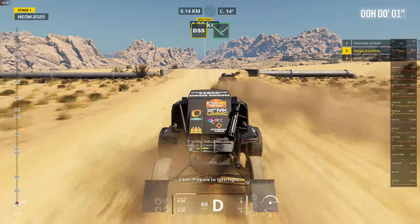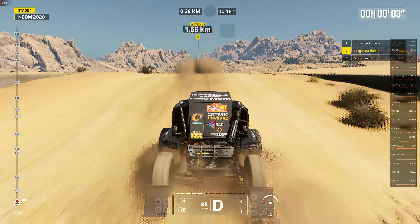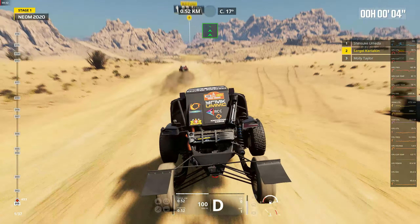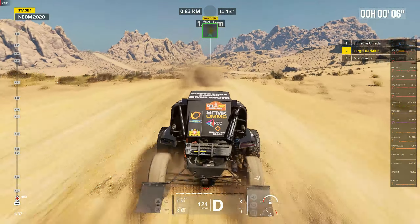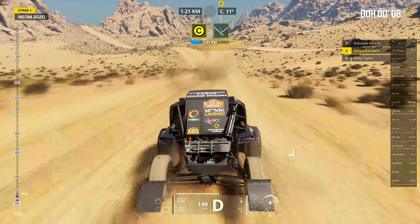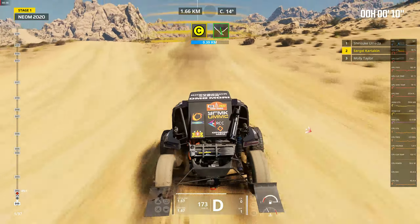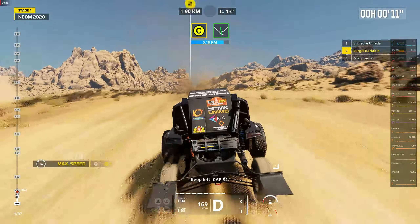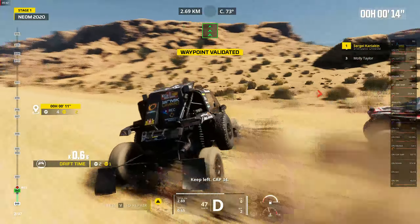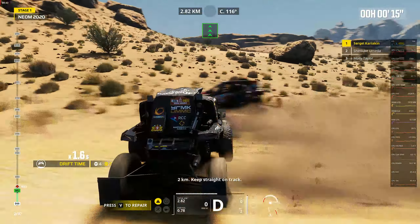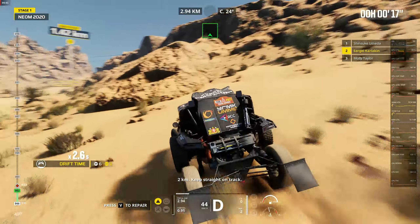Two kilometers, look at your turn flight. Kick left, cap 34. Two kilometers, straight on track.